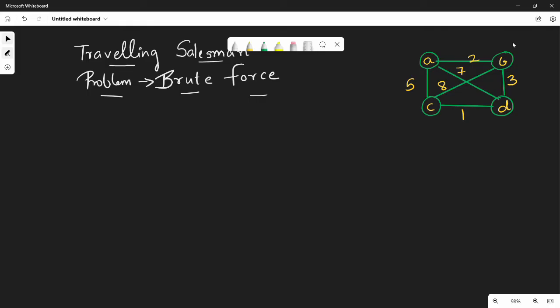This is a brute force solution. First of all, what is the problem statement? In the Traveling Salesman Problem, the problem statement is: there is a salesperson and there are N number of cities.